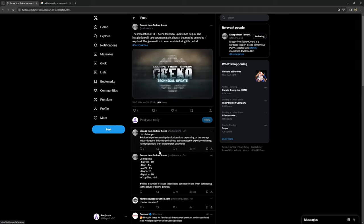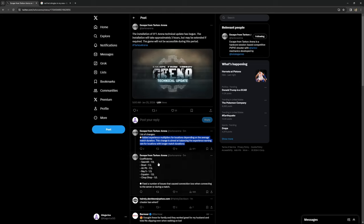Added experience multipliers for locations depending on the average match duration. This change is aimed at balancing the experience earning rate for locations with longer match durations. So you can see the coefficients here.